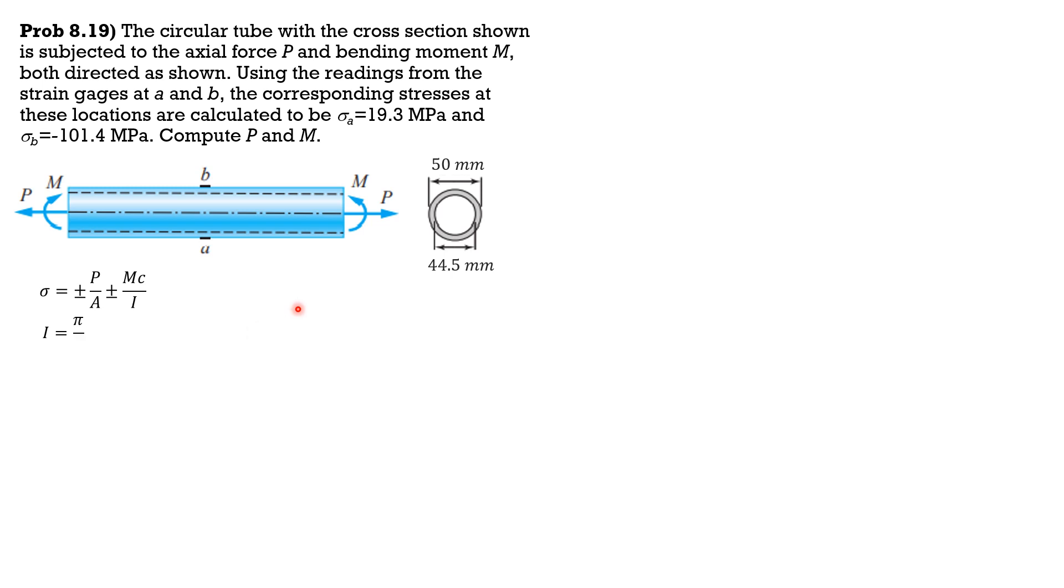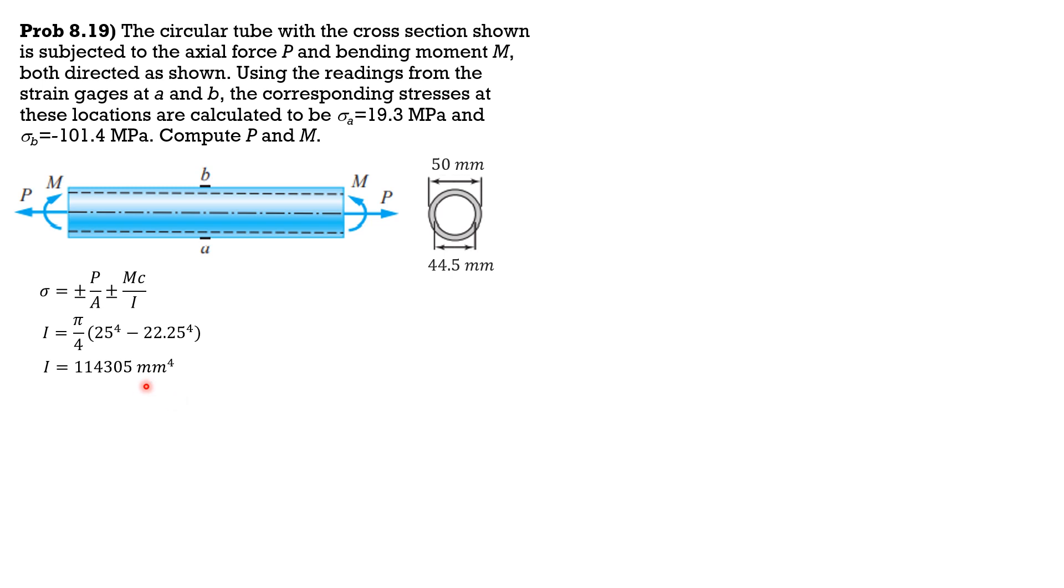Moment of inertia is pi over 4, outer radius 25 to the fourth, minus inner radius half of 44.5, so 22.25 to the fourth. Moment of inertia is 114,305 mm to the fourth. The area is pi times quantity 25 squared minus 22.25 squared. The cross-sectional area is equal to 408.2 mm squared.